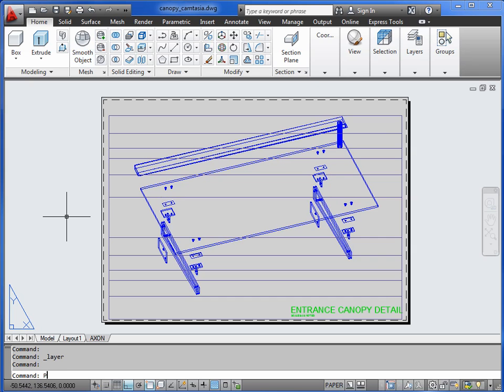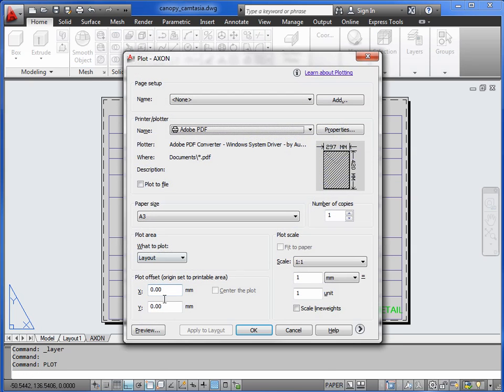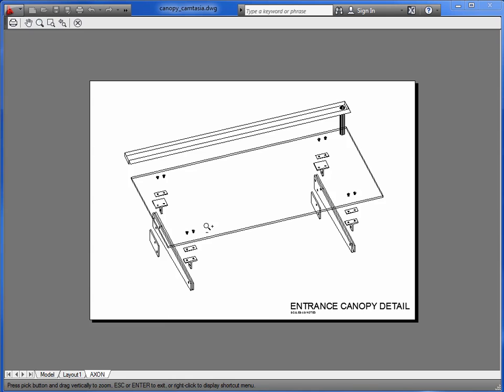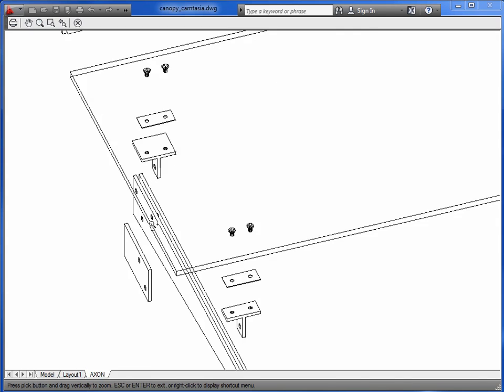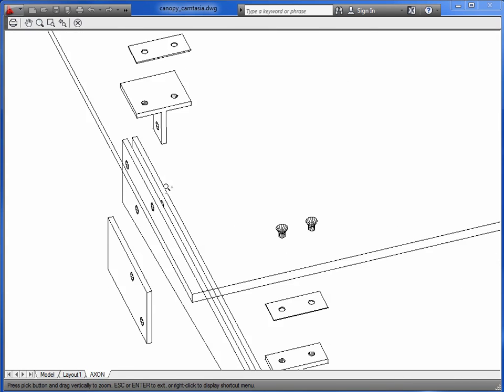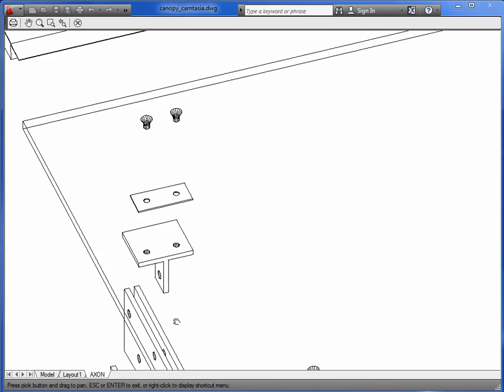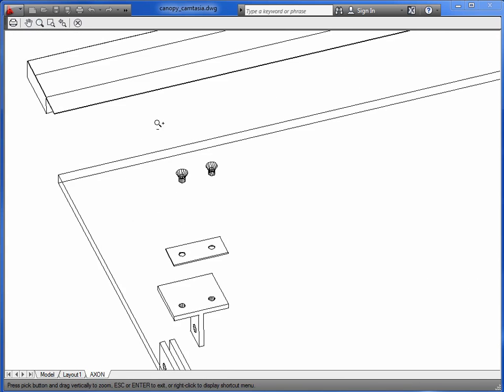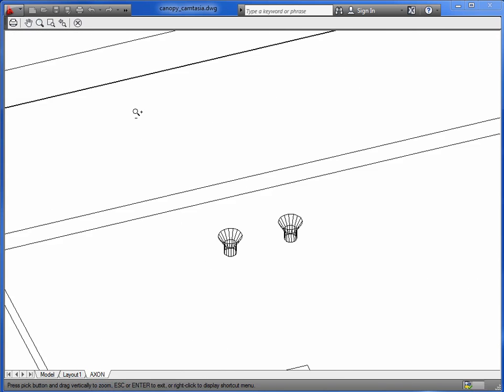So let's plot preview again. There, it's looking cleaner now. We're all using the same line weight.